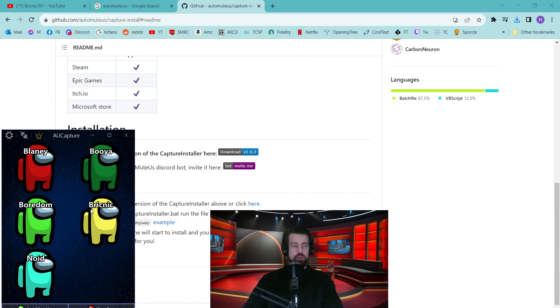If you're in an Among Us lobby, you'll see the names of the players who are in the lobby with you. If you don't see any players here, it's because you have not yet linked in Discord.